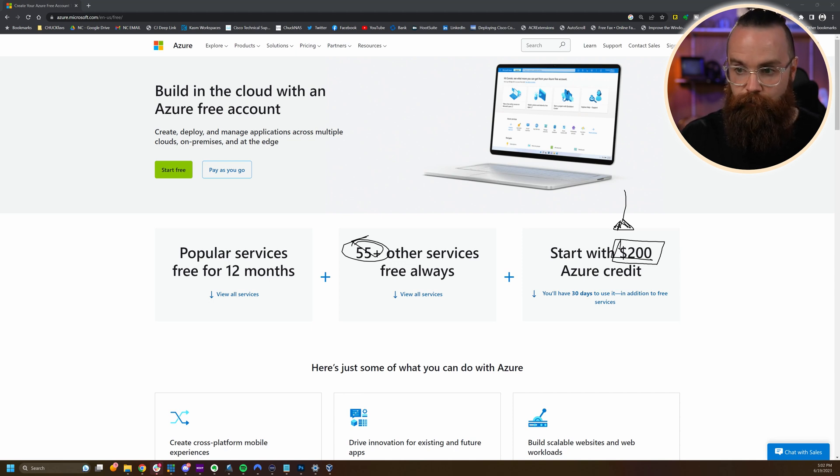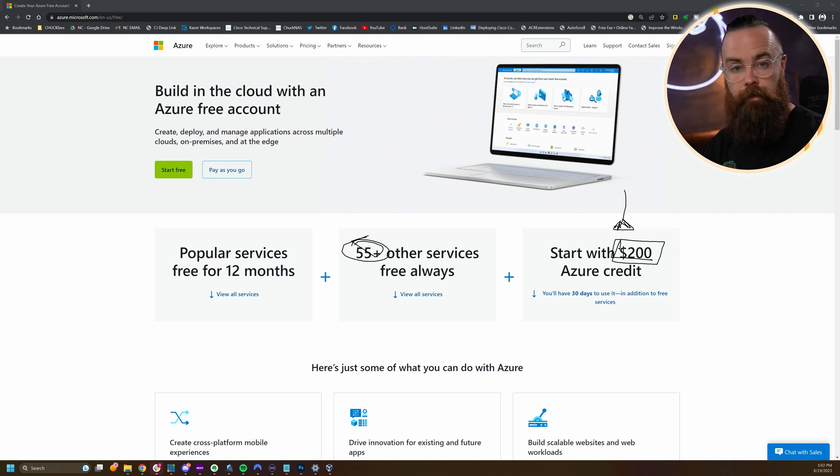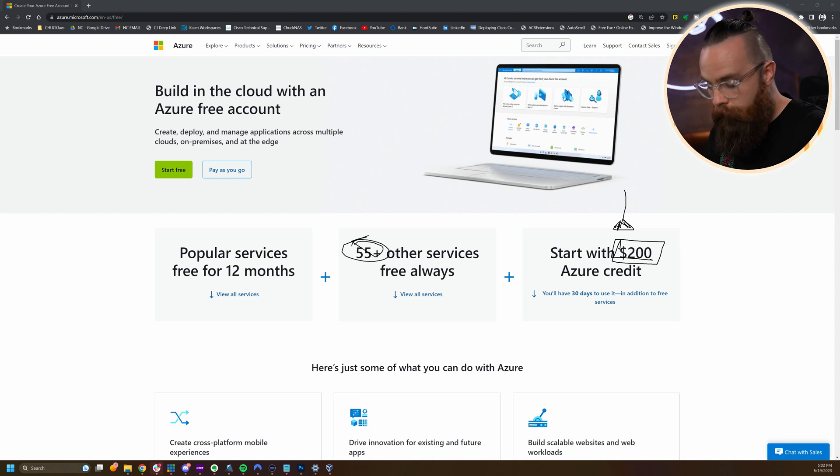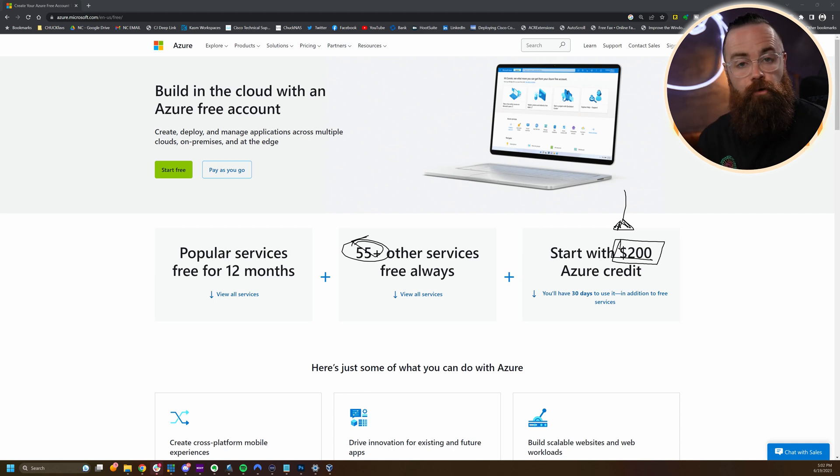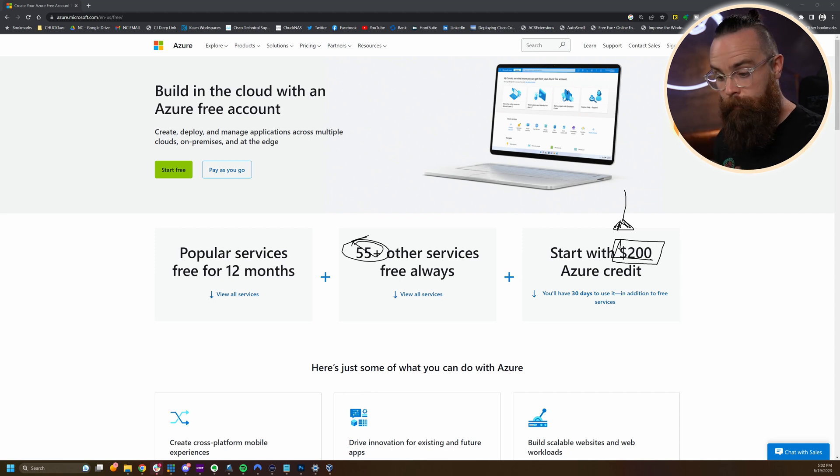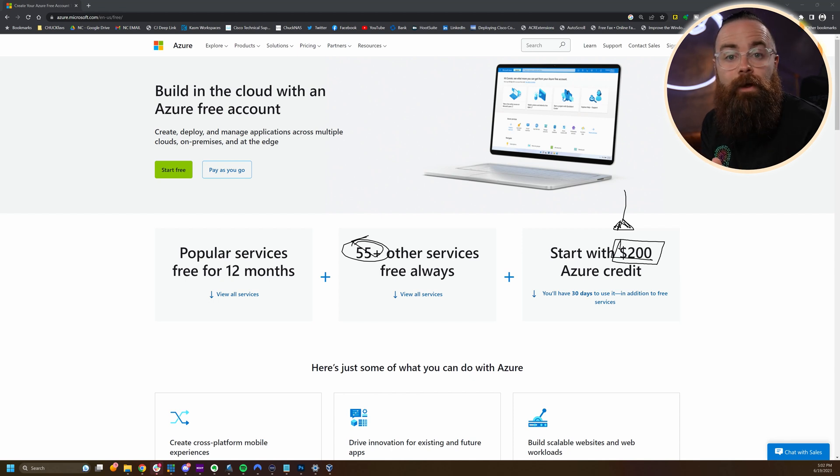Beyond that, there are 55 plus free services that are always free. Now you will not be charged anything unless you want to be charged, so you won't be tricked. Don't worry about that. Again, the credit card is mainly just to verify you as a person. As you're setting up this account, they don't want a bunch of fake bots created by hackers taking over their platform.